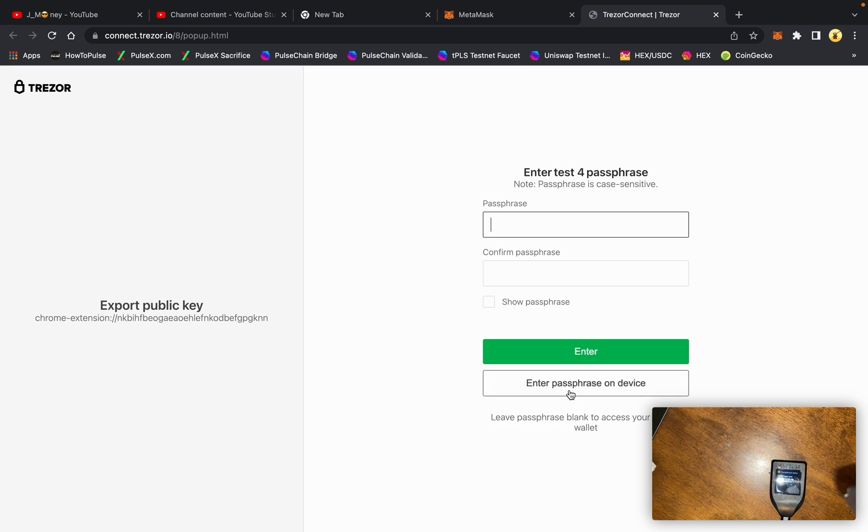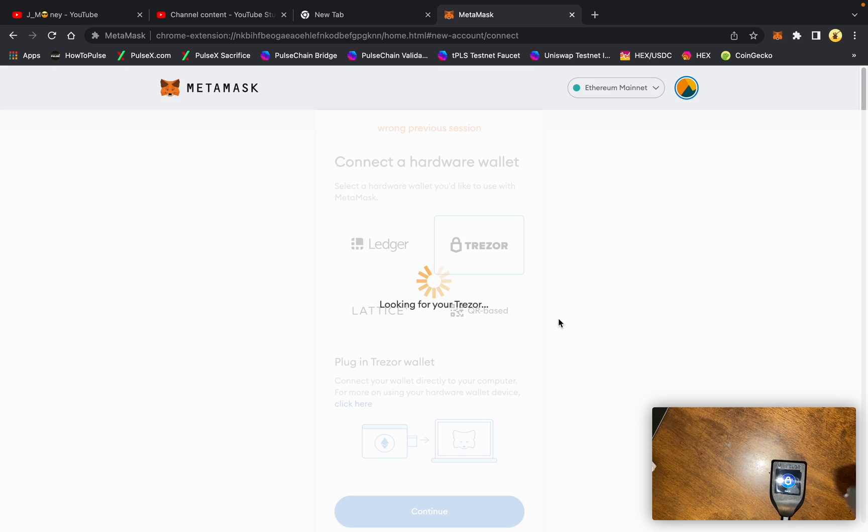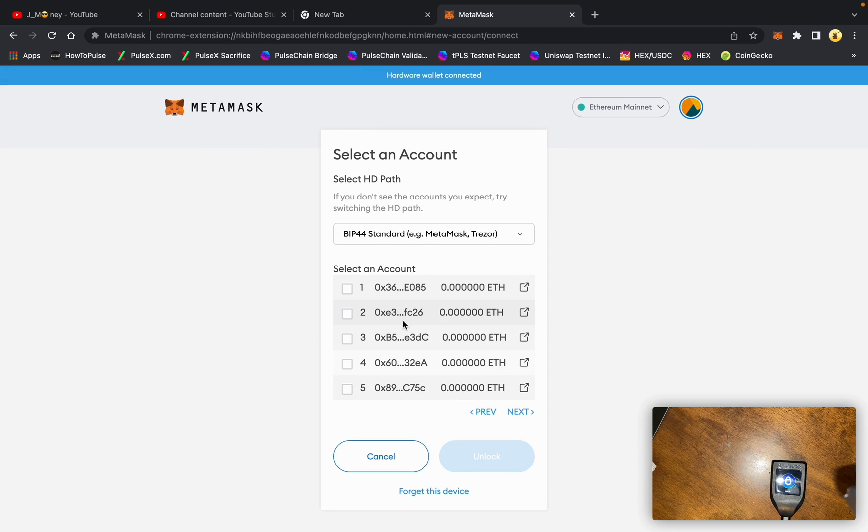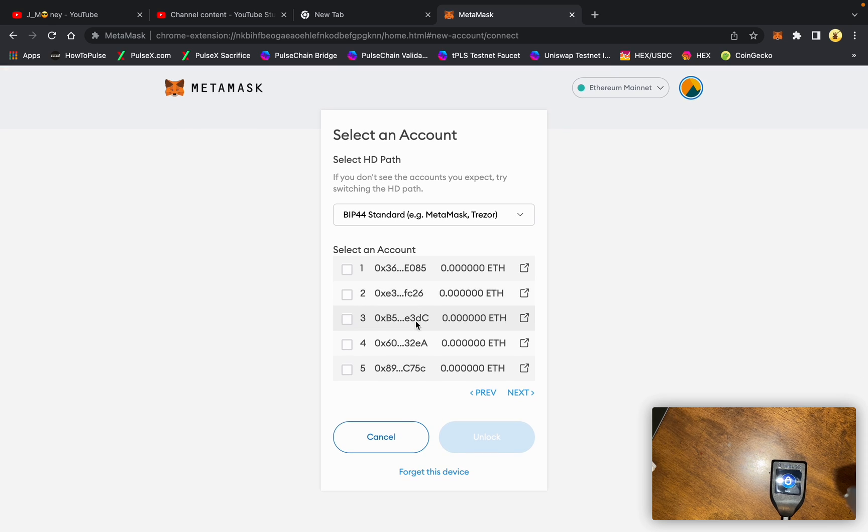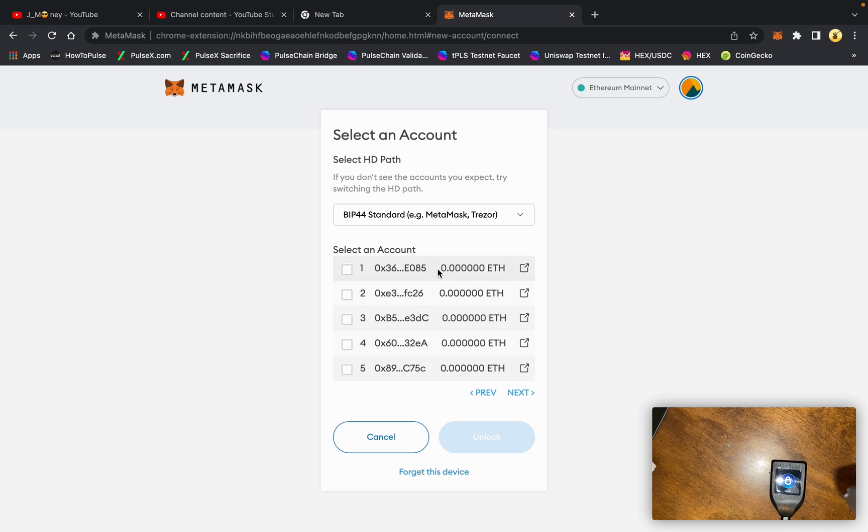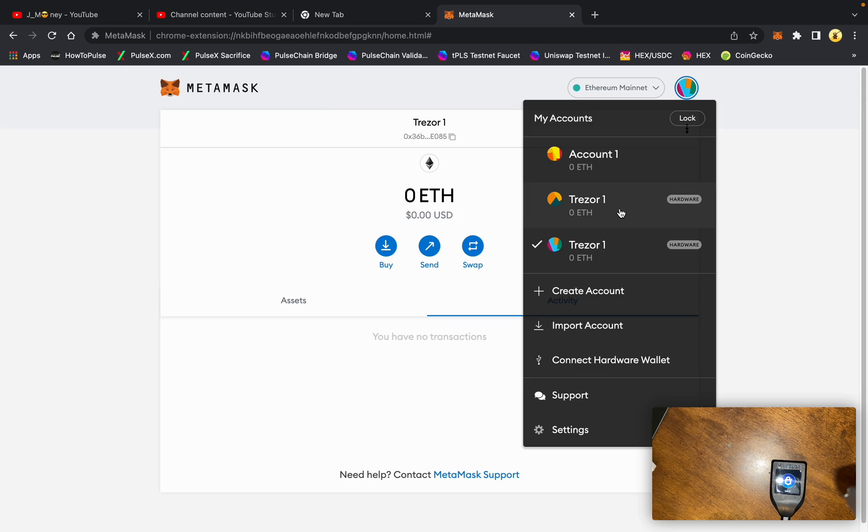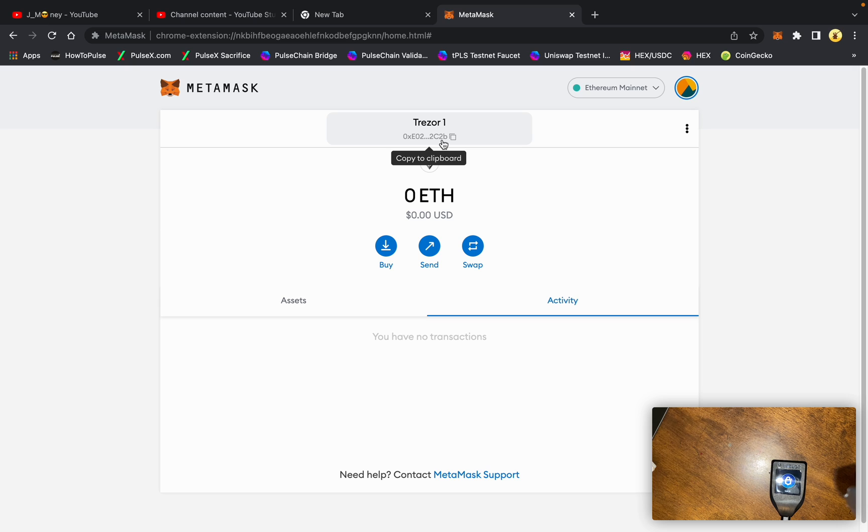Now it's asking for a passphrase again. If I don't enter any passphrase, I'm going to show you how it's a different set of public addresses. You see the 2C2B address is nowhere in here. This is where that passphrase comes in. This would be the standard public address that was generated for the 12 words. And the first one we did here is the public address that was generated by the word pulsechain as a 13th word passphrase.